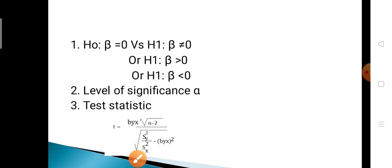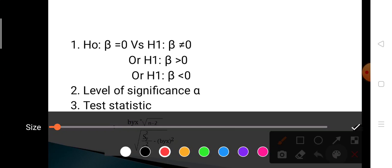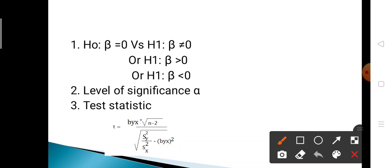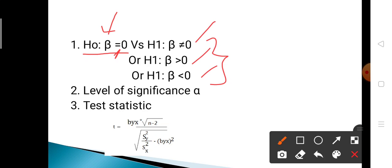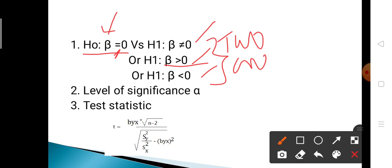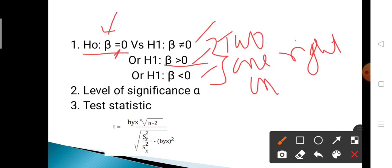The first step in testing of hypothesis is to formulate the null and alternative hypothesis. The null hypothesis is denoted by H₀ and the alternative hypothesis by H₁. Here we want to test the regression coefficient, so H₀: beta = 0. There are three cases for the alternative hypothesis: beta ≠ 0 is the two-sided test; beta > 0 is the one-sided right test; and beta < 0 is the one-sided left test.